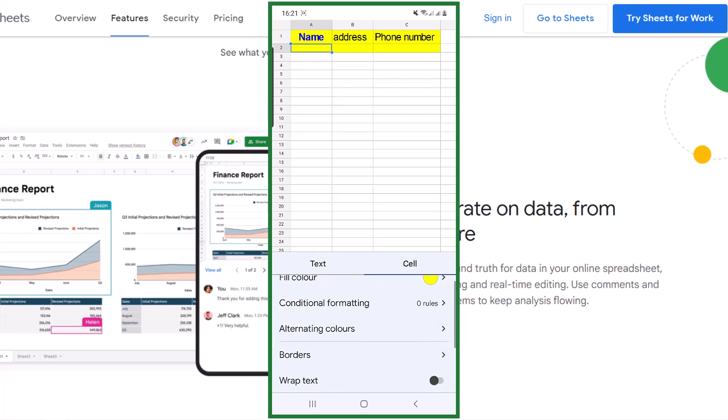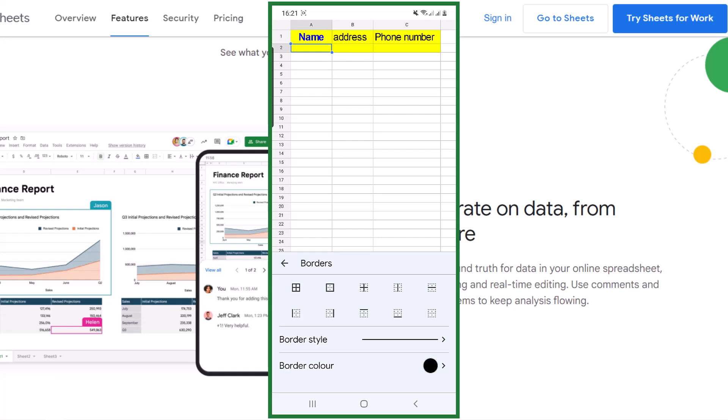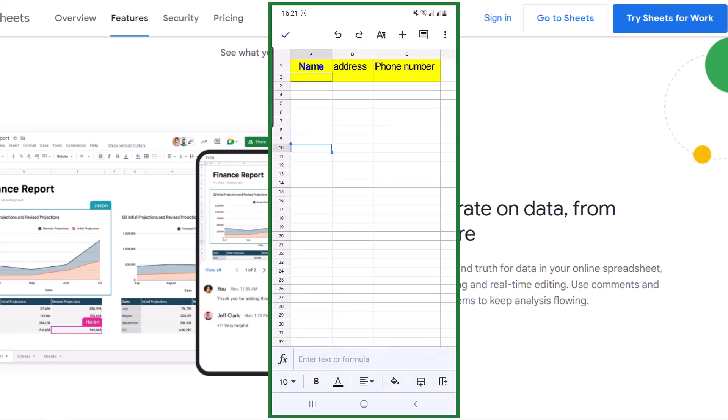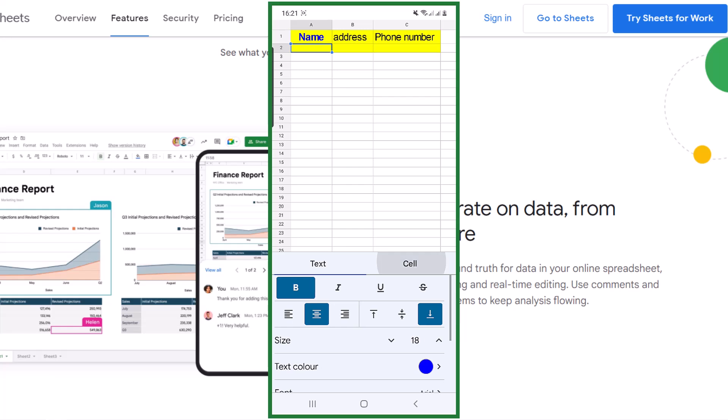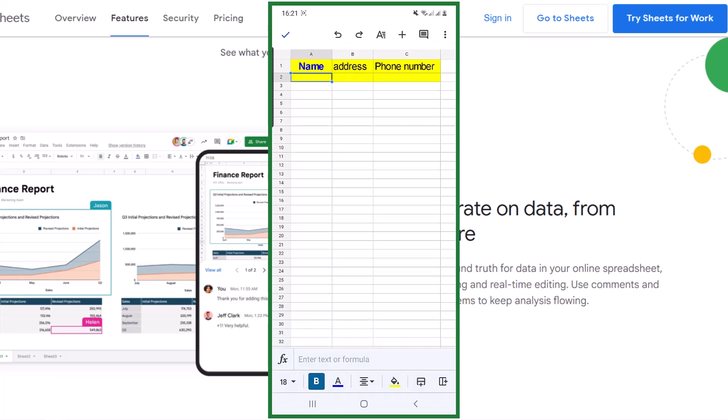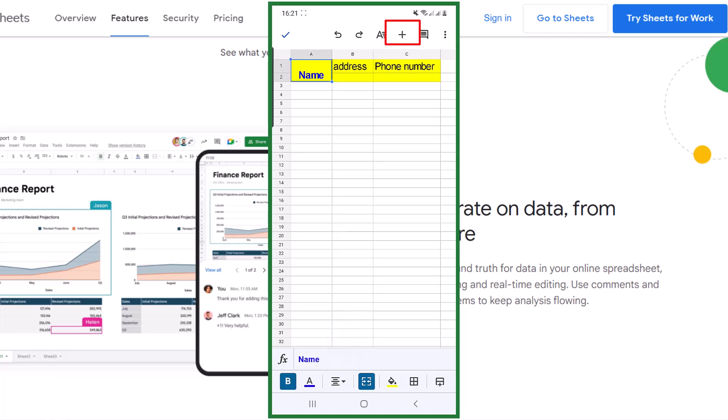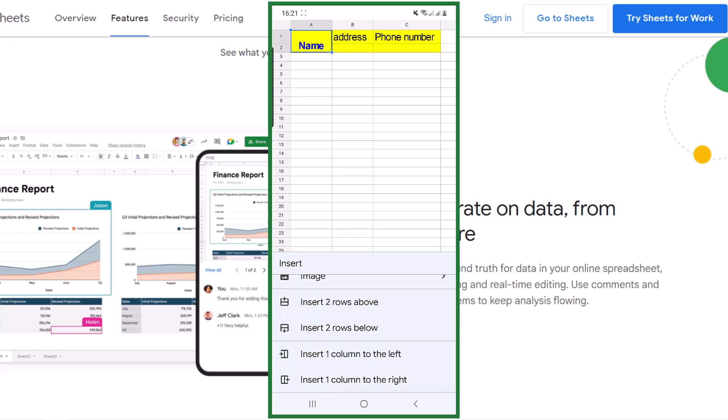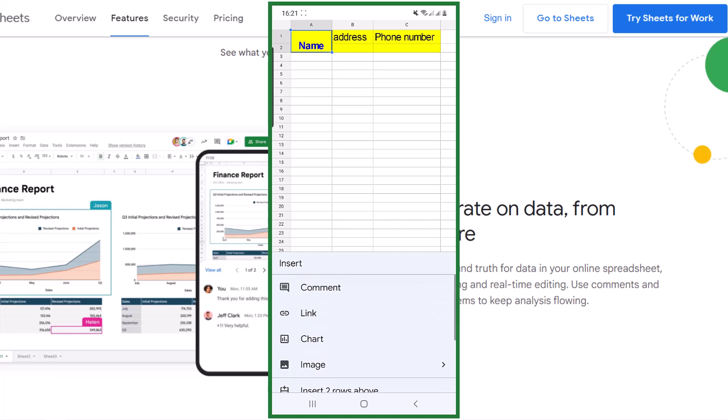For example, with borders you can have a border for the cell or change the style of the border. You can wrap text, merge the cells. For merging the cells, choose the cell, then drag it. Now choose merge. Via the plus sign, you can insert comments, charts, images, and columns and rows.